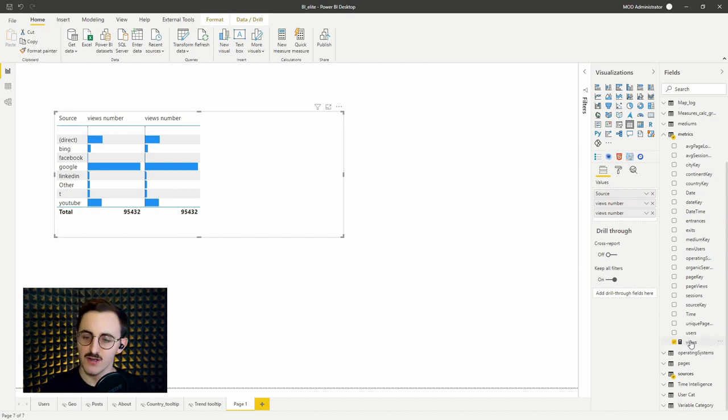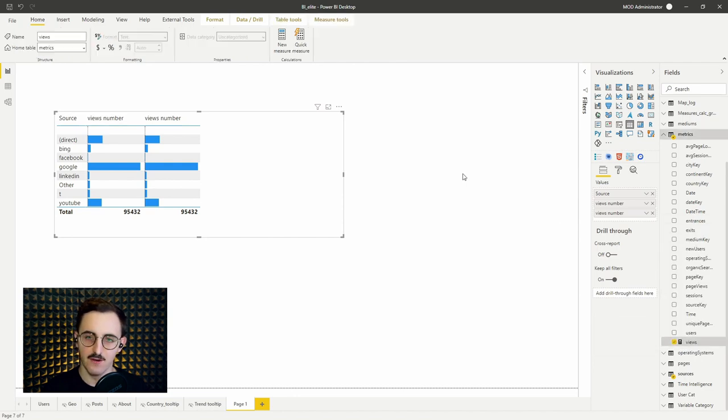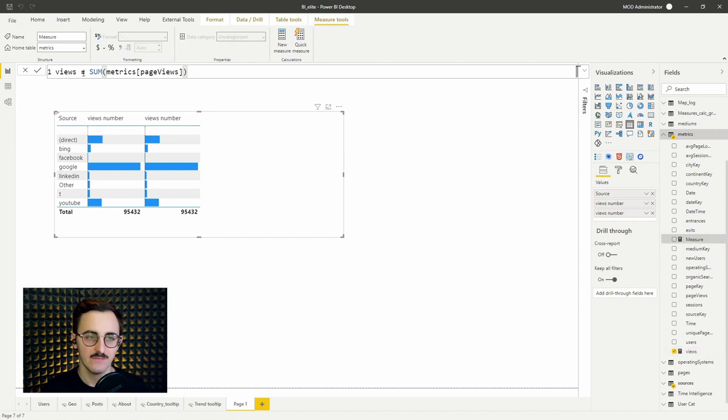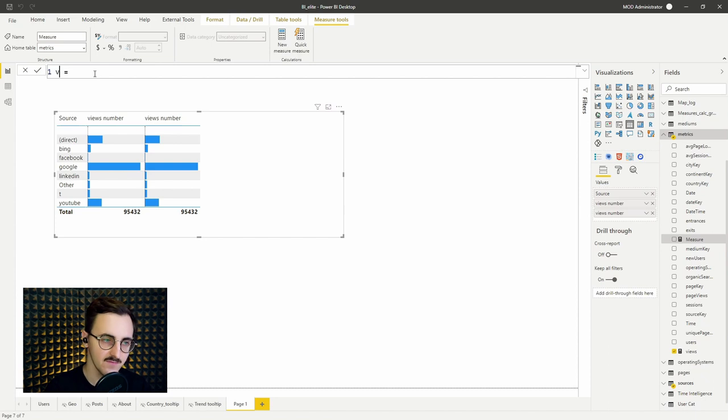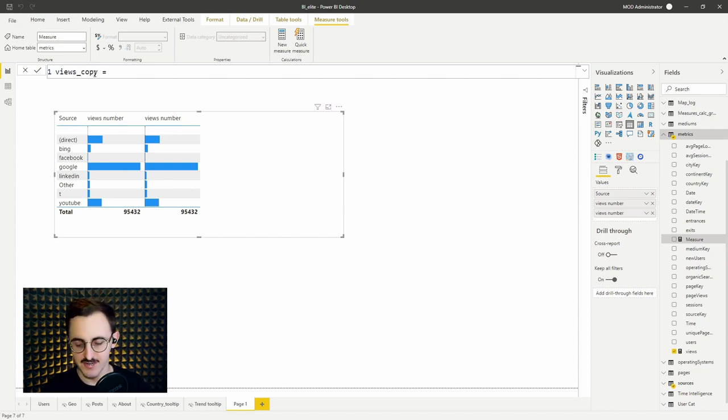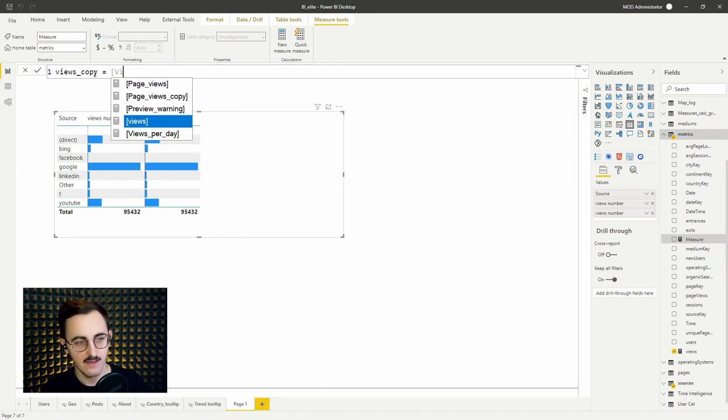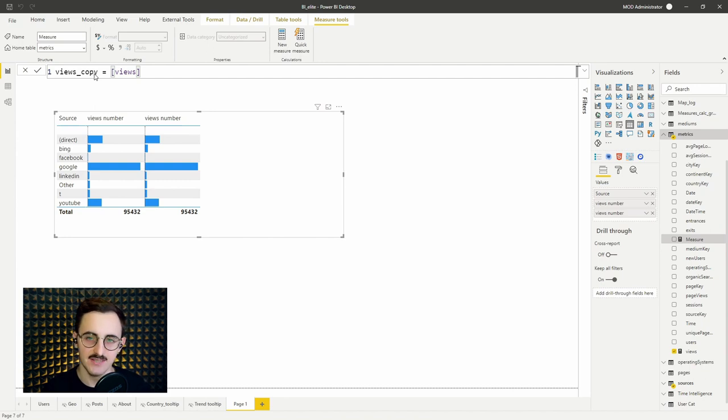The trick that I use quite commonly is I right click, press new measure. I'll call it views copy and on the right side I basically assign the value of our existing measure. Let's try that.